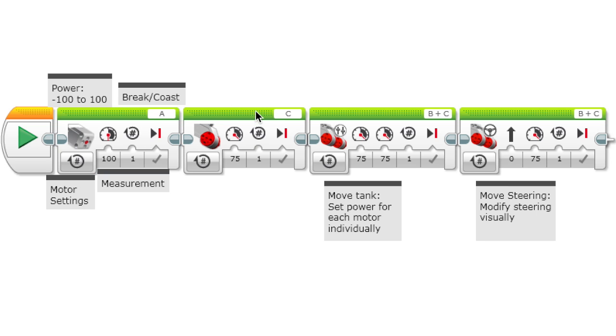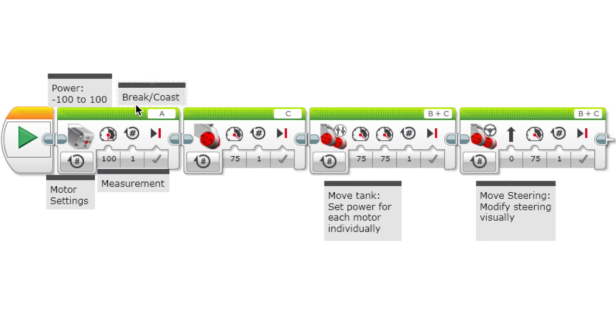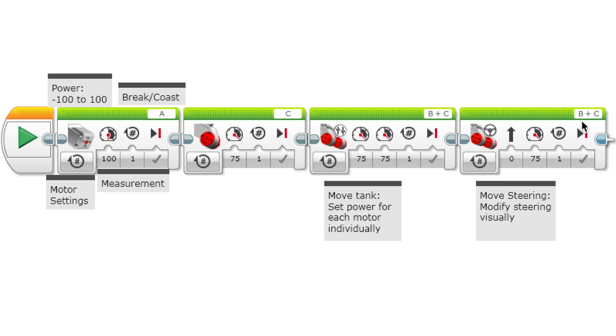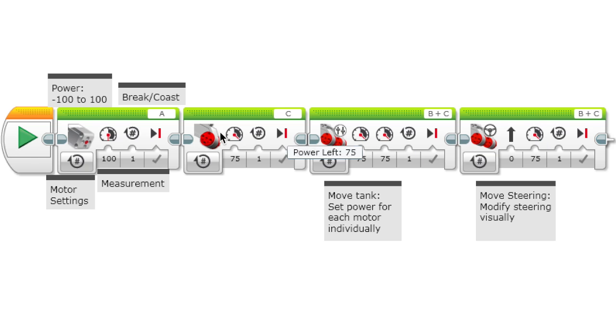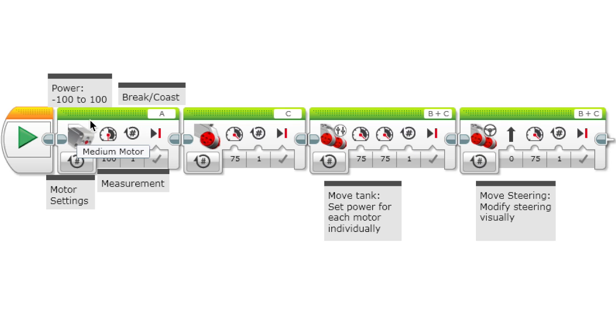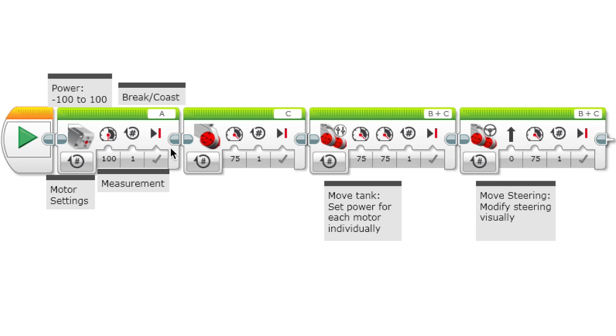You can also do that for these two, which are move blocks. These move both of the driving motors at once.